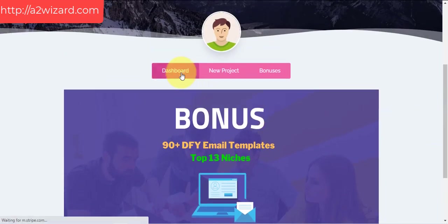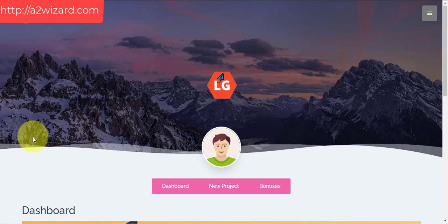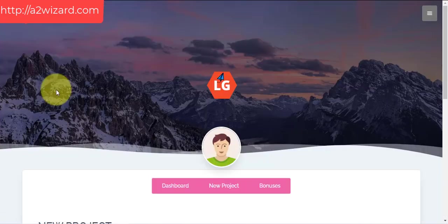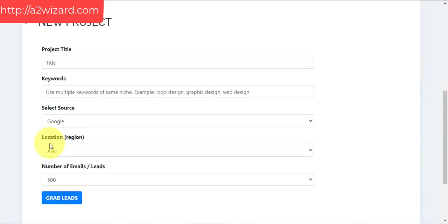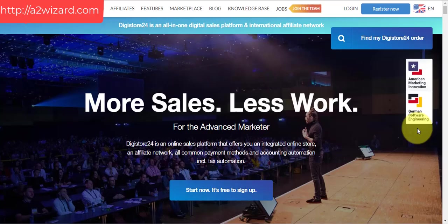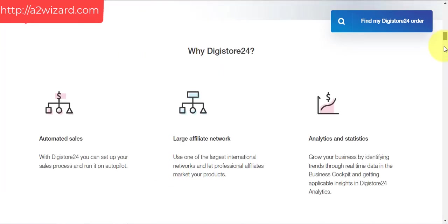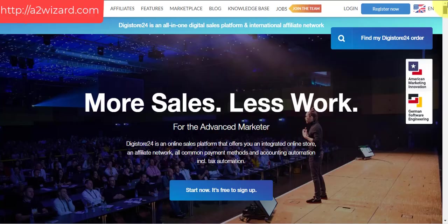This software is super easy, super fast, and it's for people who are on a low budget because it's also very cheap. You can go and add more keywords and get more emails. Now let's go to DigiStore24.com.